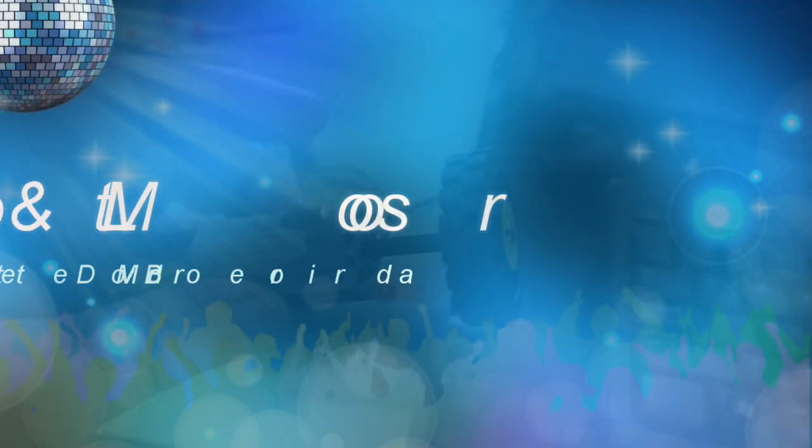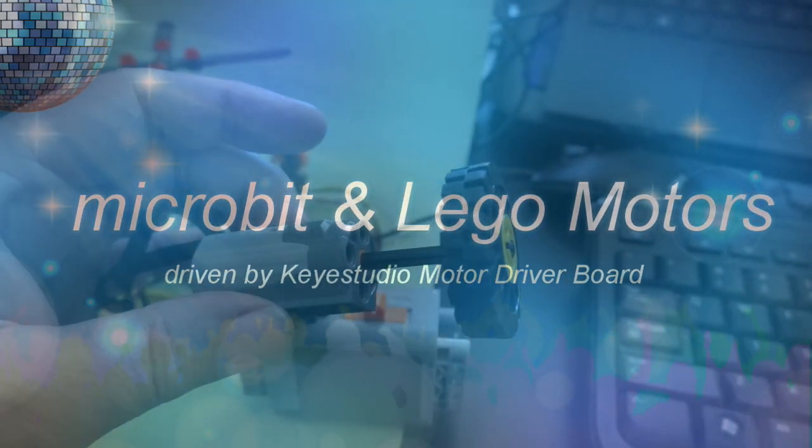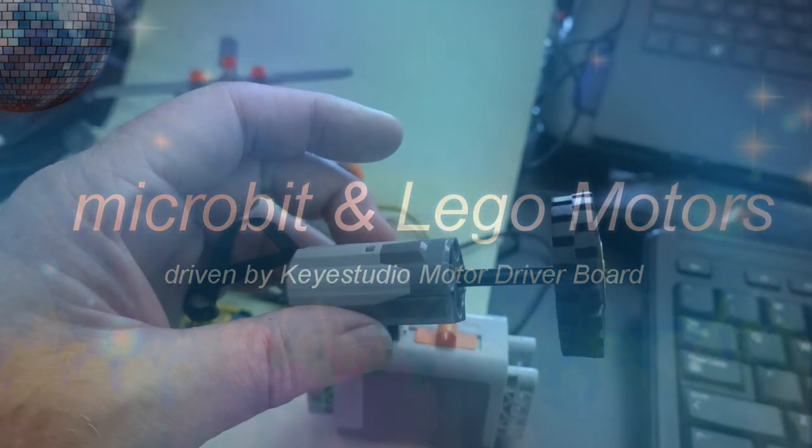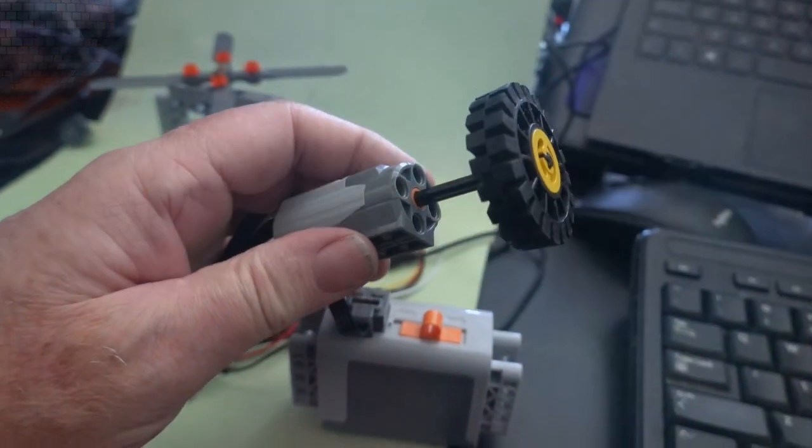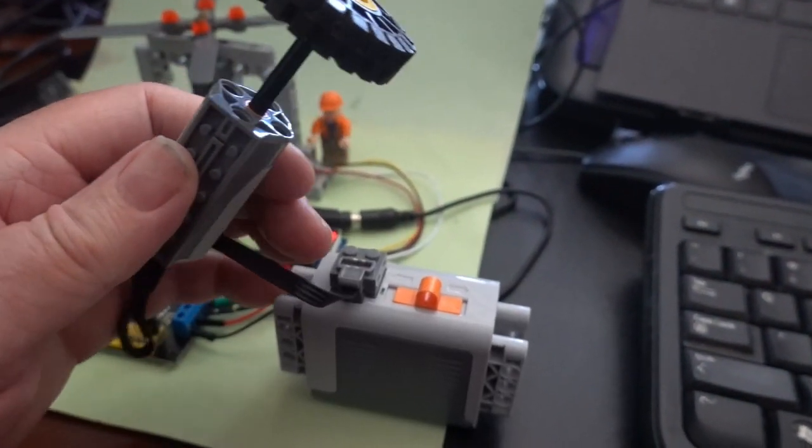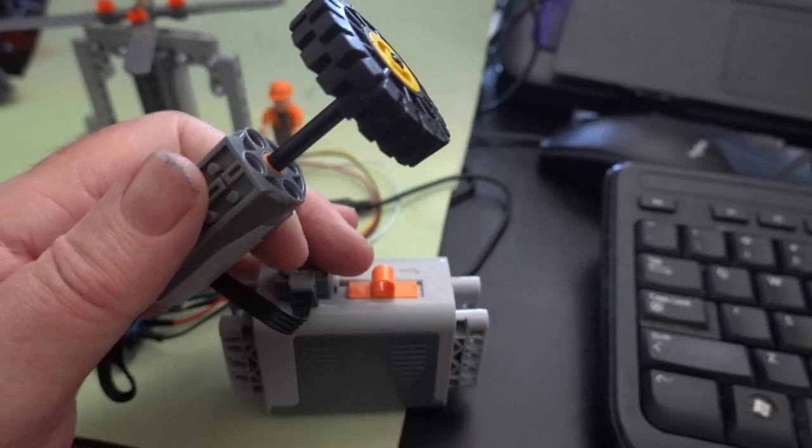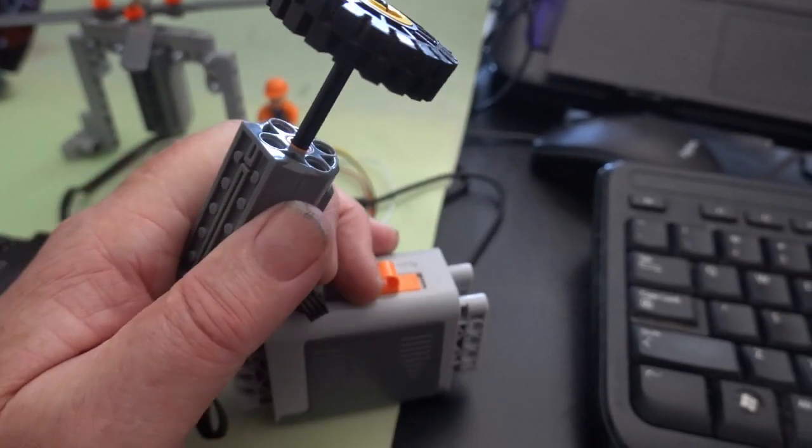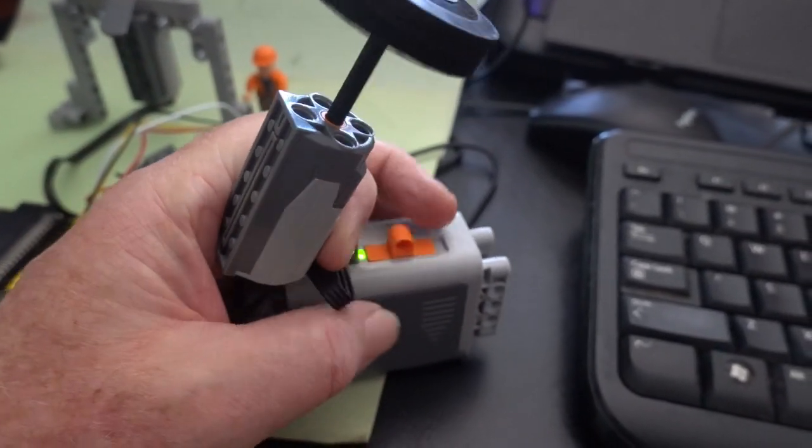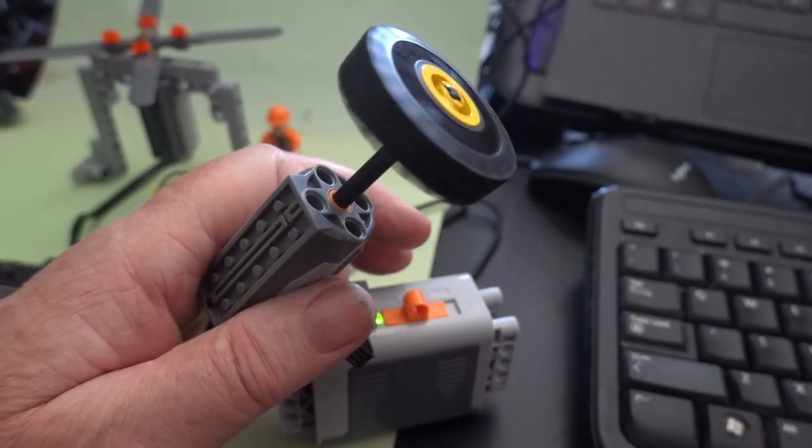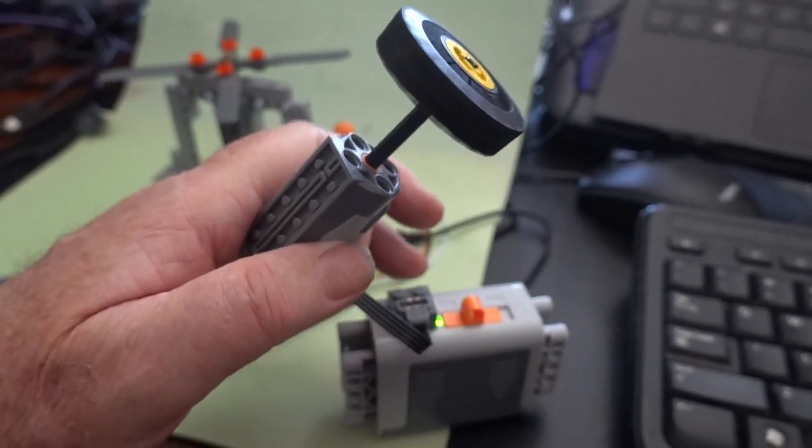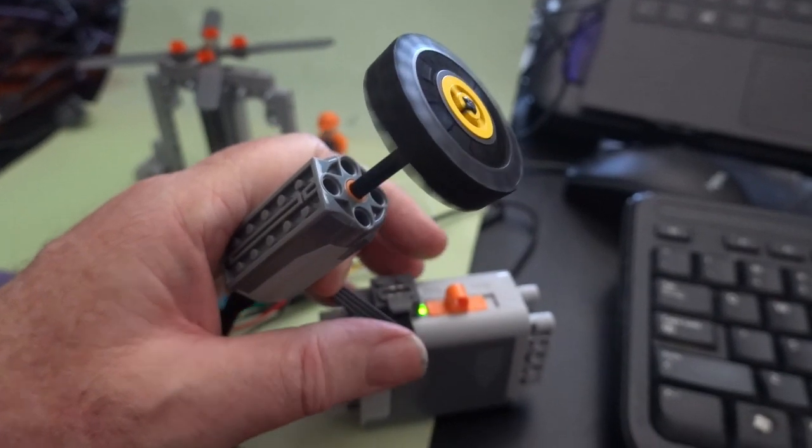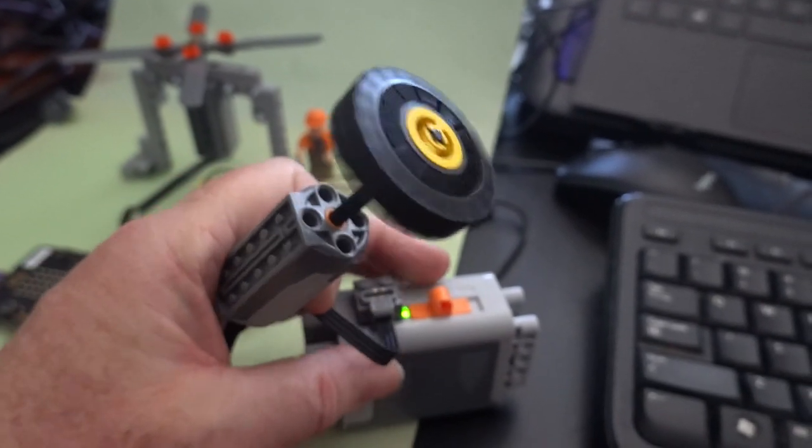I use many Lego Power Functions motors like this one. This is the M motor. Very easy to use, just connect it to a battery box like this and turn on the power. You've got motion and you've animated your Technic model.